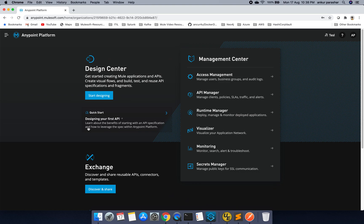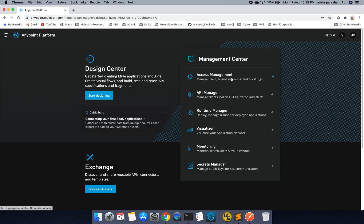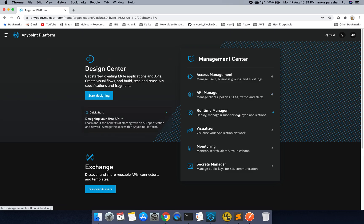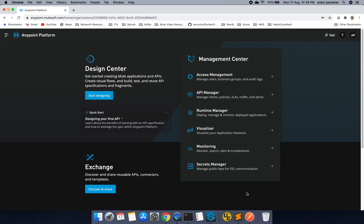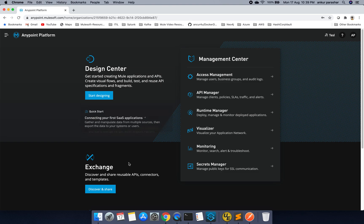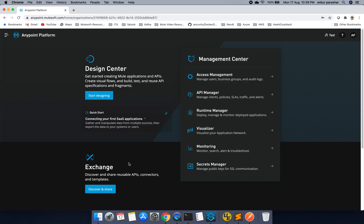So just going through the basics. It is having design center to create your API specifications. It is having access management. API manager to manage all the APIs policies, SLA traffic and alert setup. Runtime manager is for all the mulesoft base flows which can be deployed. Visualizer is to identify the application network. Monitoring is for alert mechanism and secret is in case of you are maintaining some keys, certificates for SSL communication. Exchange is for sharing and discovering the reusable APIs, connectors, templates, examples.